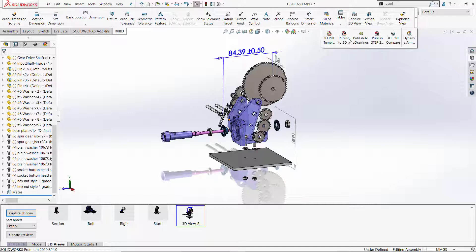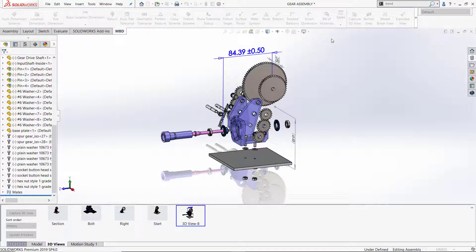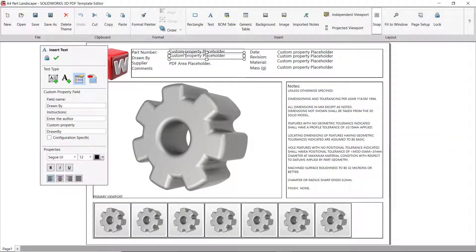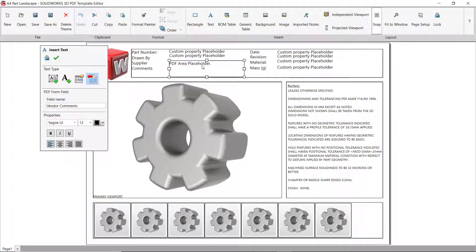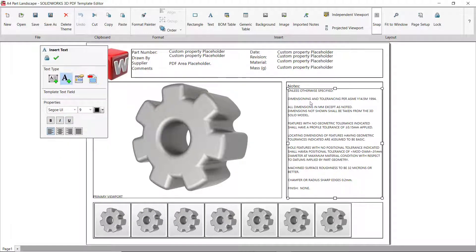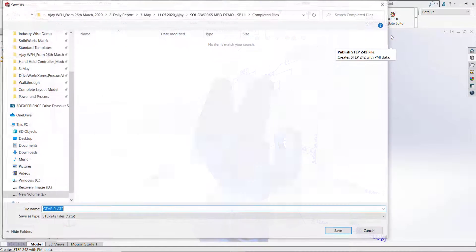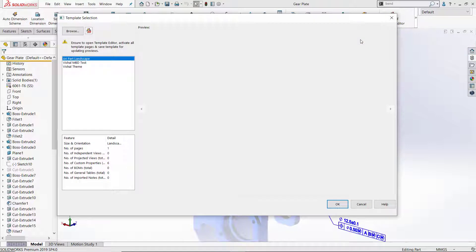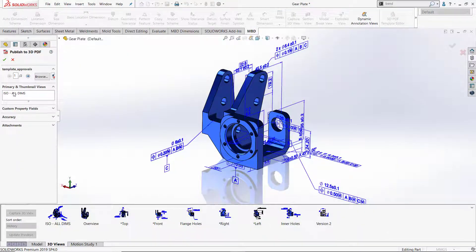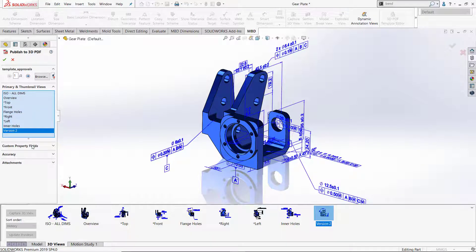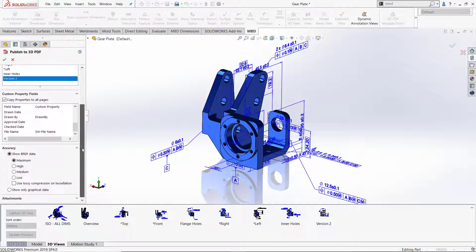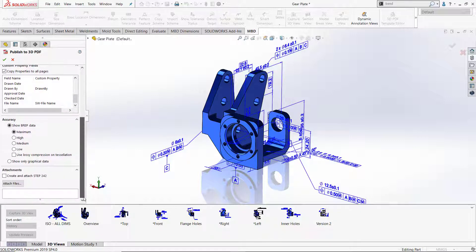We can easily publish the generated files directly to 3D PDF. The 3D PDF can be easily customized and created as a template. The parameters can be easily linked using custom properties and PDF form fields. Users can share their comments or feedback, and forms can be easily filled out. When publishing to 3D PDF, the template can be selected, and the views can be selectively chosen for publication. The custom properties can also be verified, and the accuracy and protection of the document can be maintained. Any attachments the user would like to include can also be easily attached for reference.